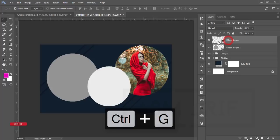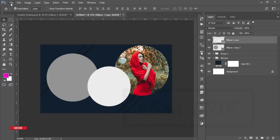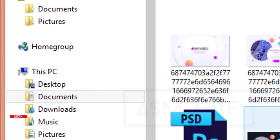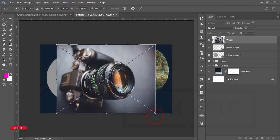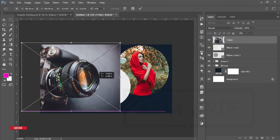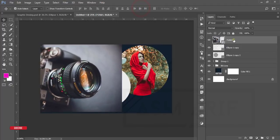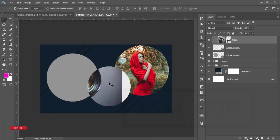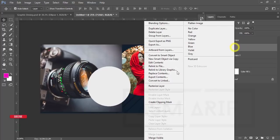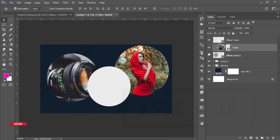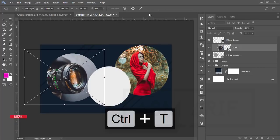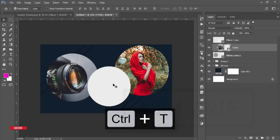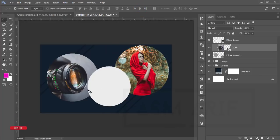Add another picture — go to File and Place Embedded again. Here is a camera image I downloaded. Right-click and flip horizontal. Place it and hit the tick button. Right-click and Create Clipping Mask. Drag it and make it smaller. Hit the tick button.